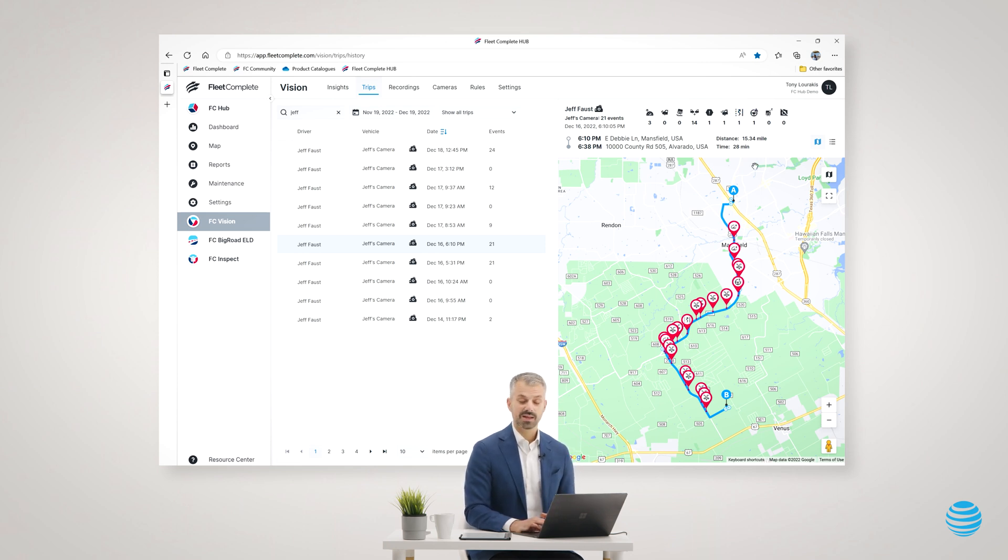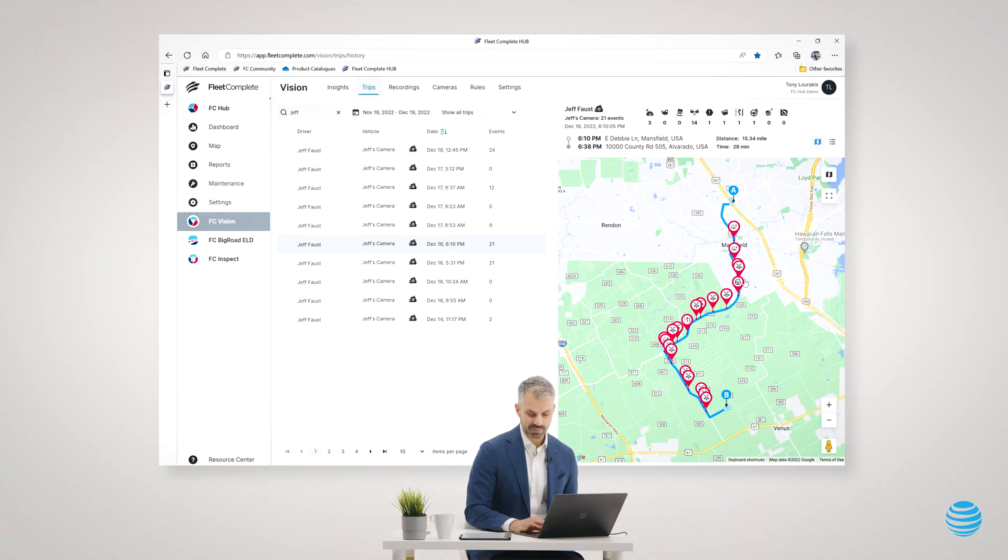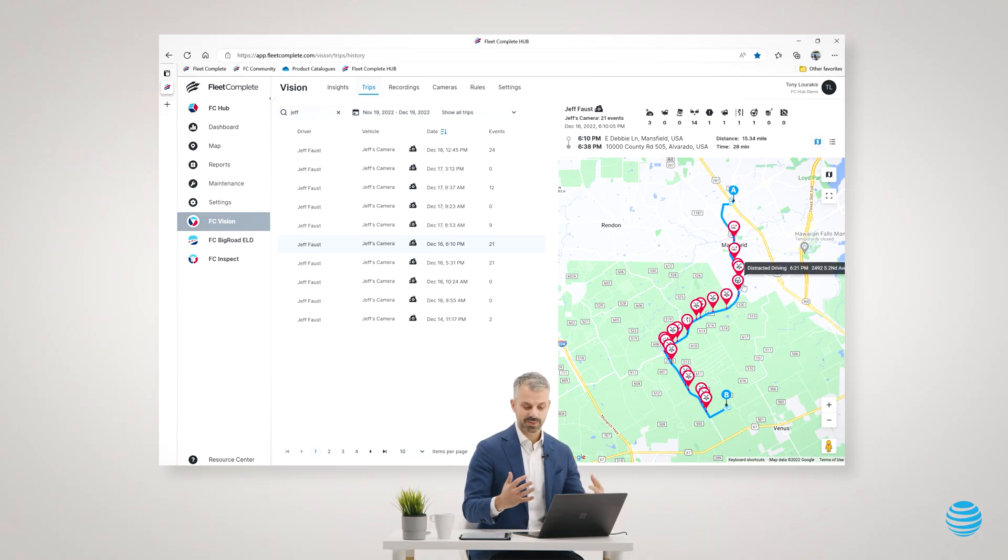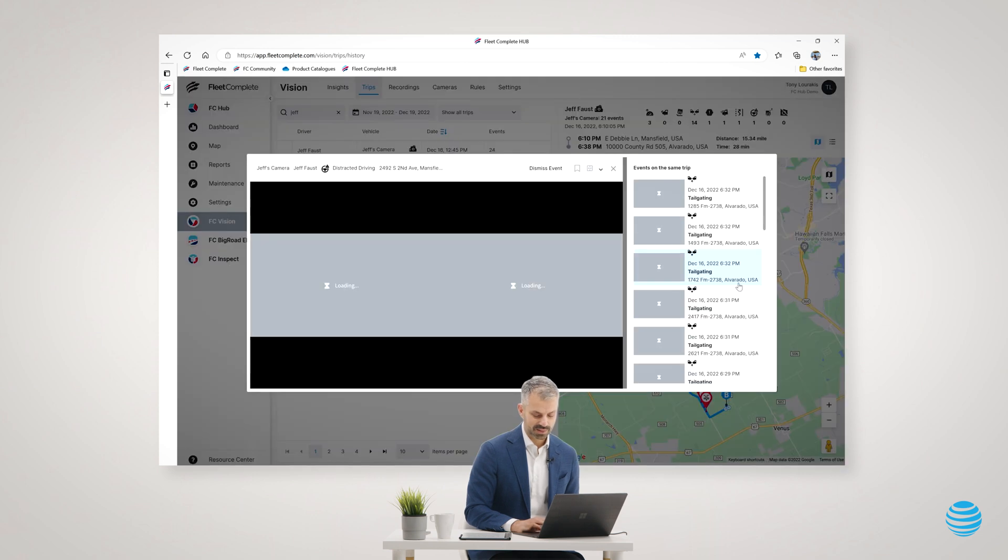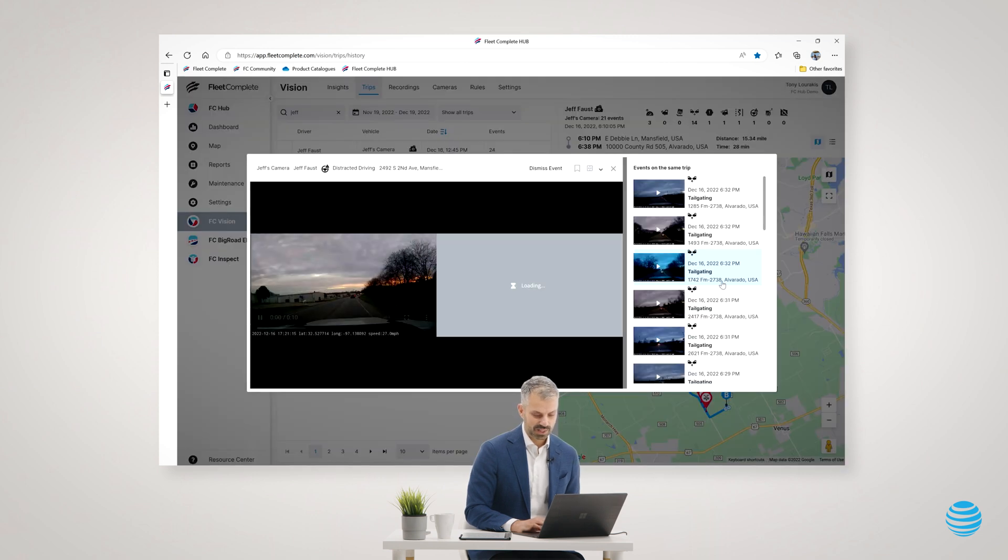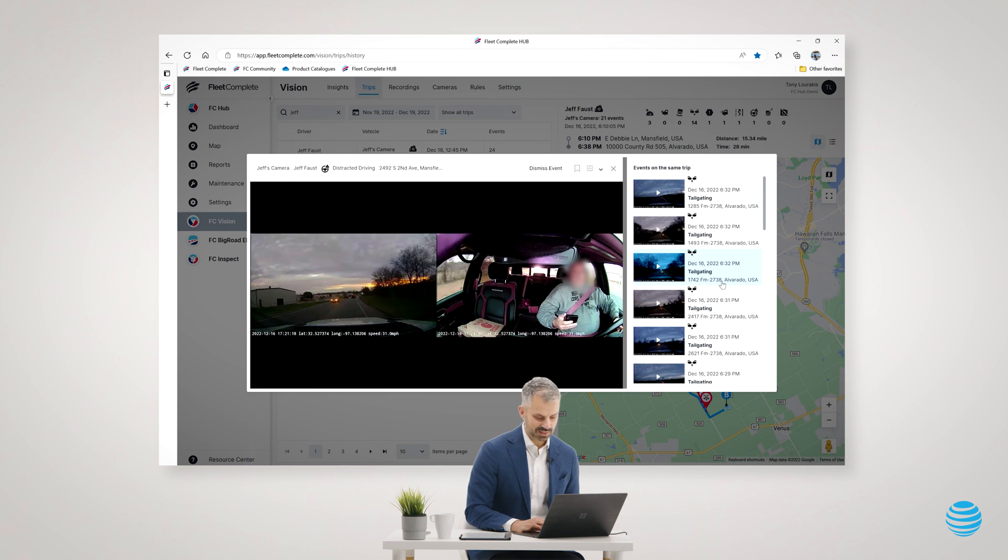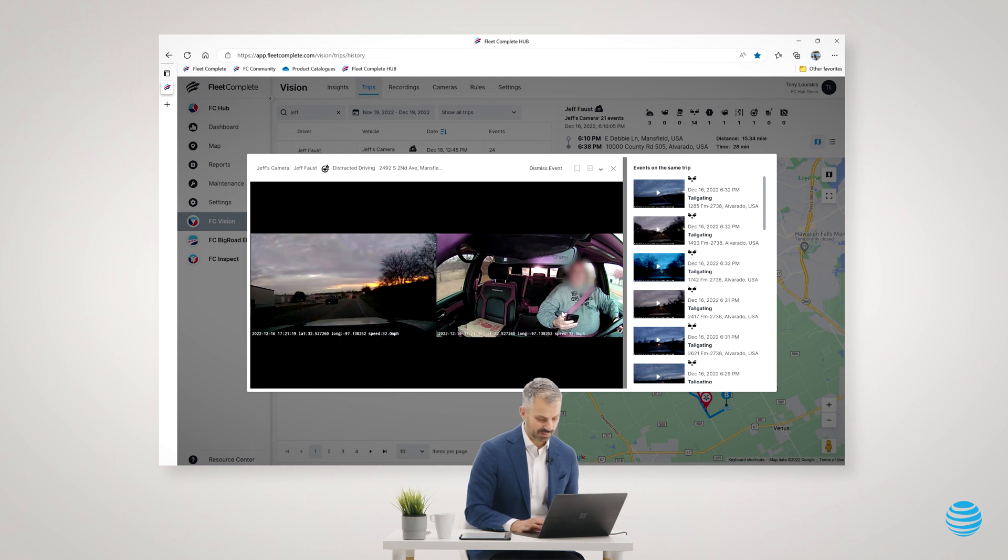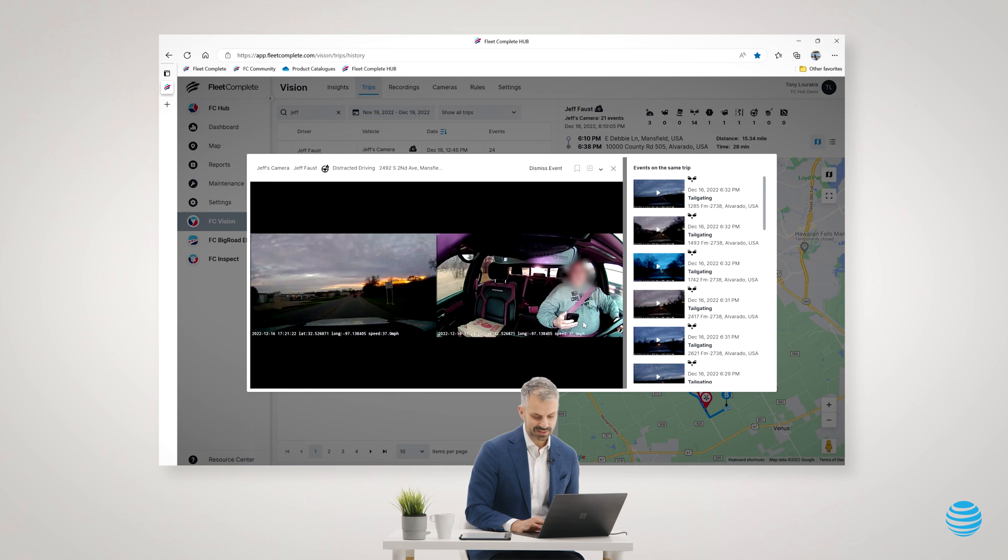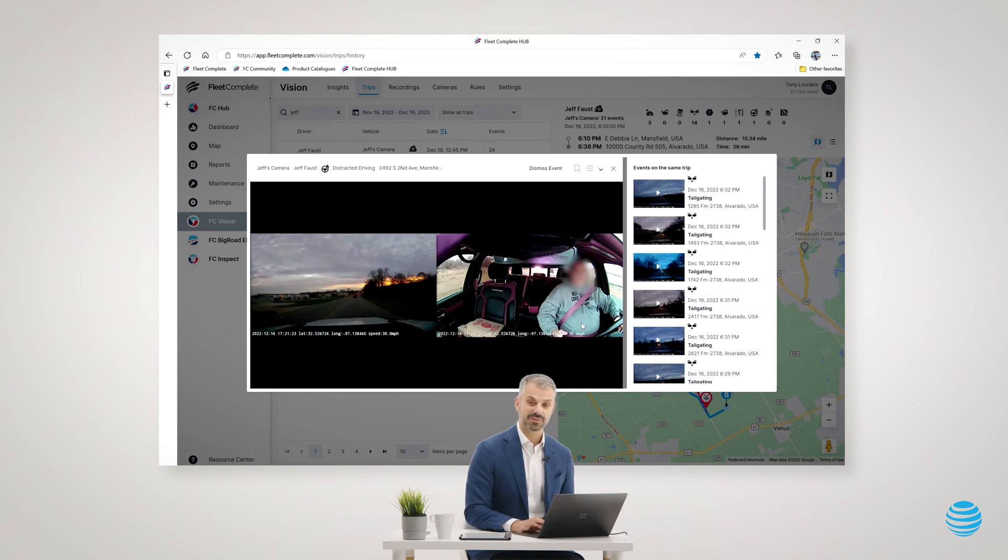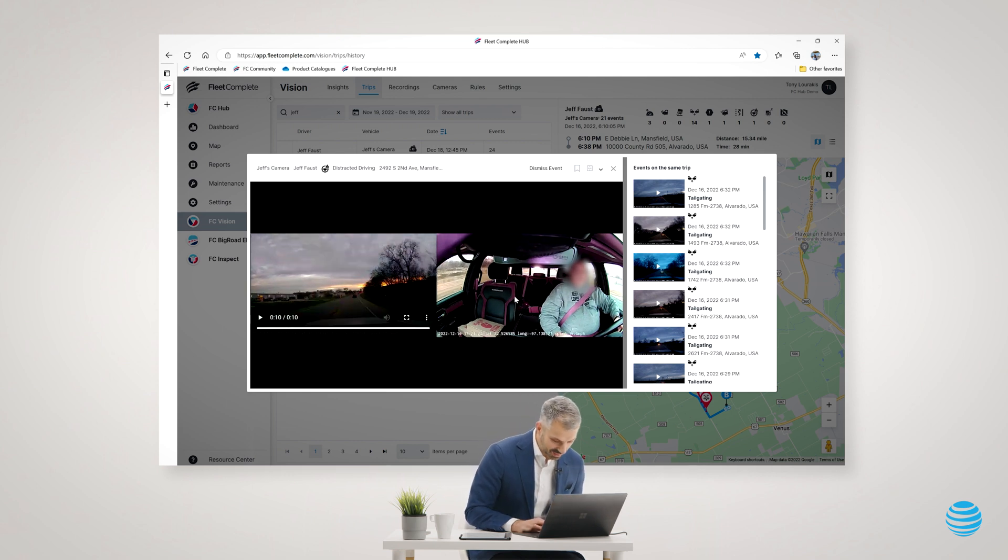Let's check out the distracted driving event as an example. Something that we really want to monitor as a fleet to make sure that our drivers are not distracted driving. So I clicked on that event and quickly you can see the event is pulled up.